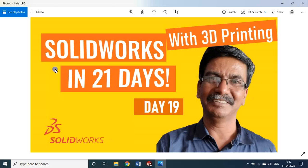Hello my dear students and friends, welcome to my session on SOLIDWORKS in 21 days. We are on day 19.